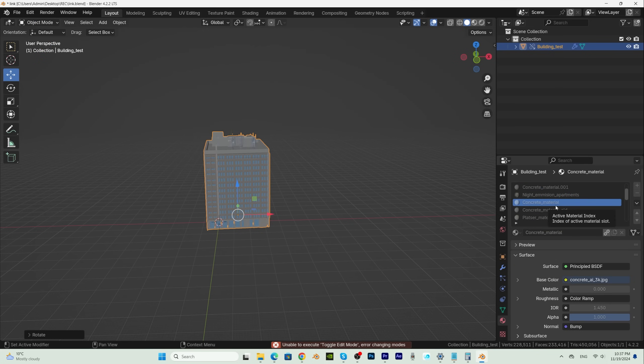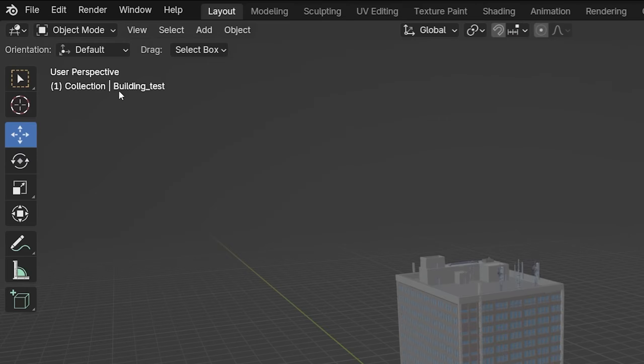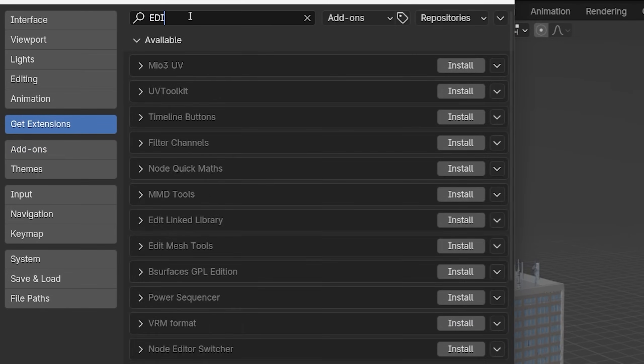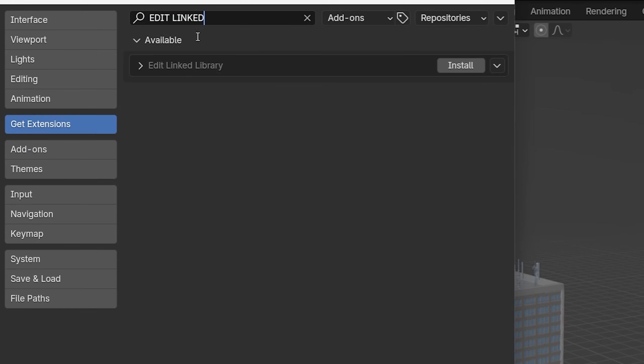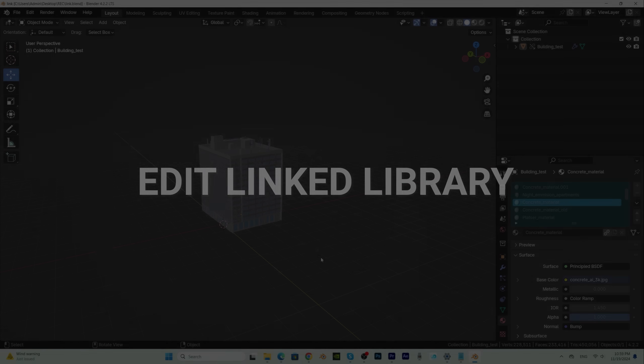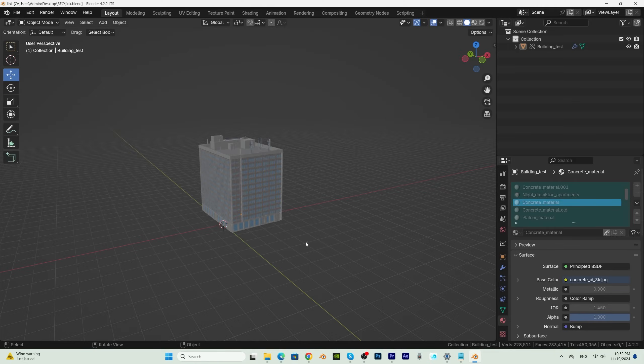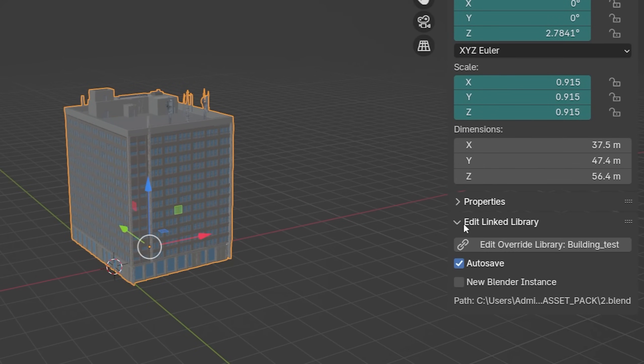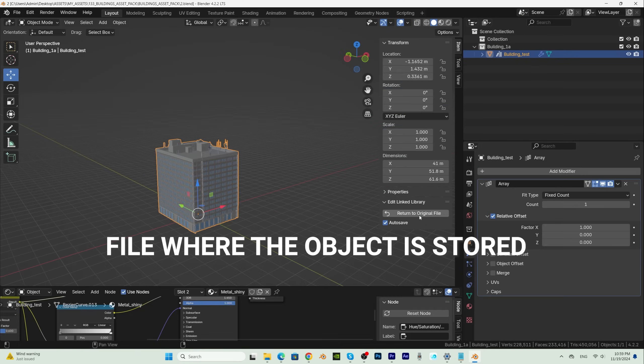The free edit linked library add-on can help us here. If we select the object we want to change and press N, under item we have the option to jump to the original Blender file with one click,